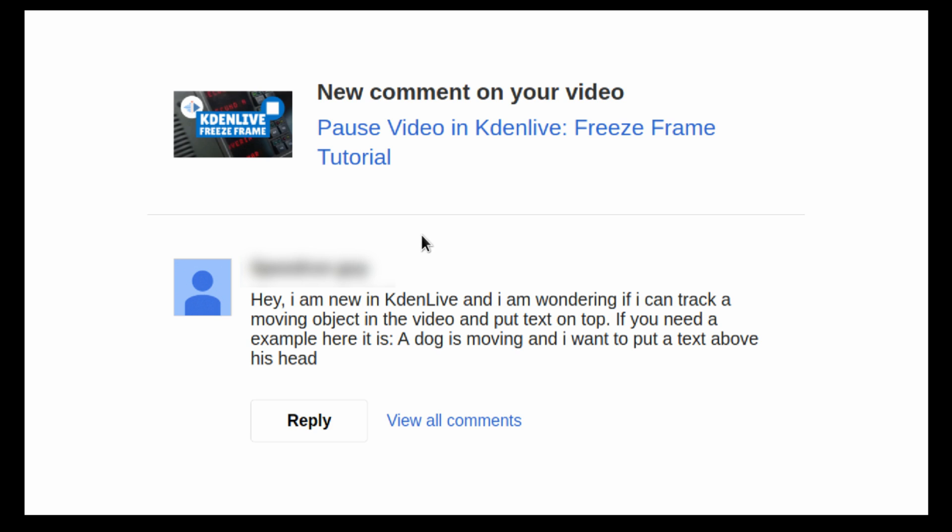This is a reaction to a question I got in a comment recently. Here it is. Hey! I'm new in KDN Live and I'm wondering if I can track a moving object in a video and put text on top. If you need an example, here it is, a dog is moving and I want to put a text above his head.